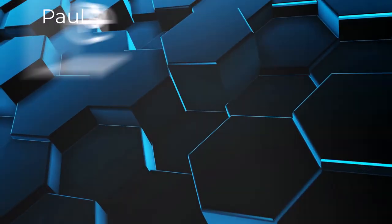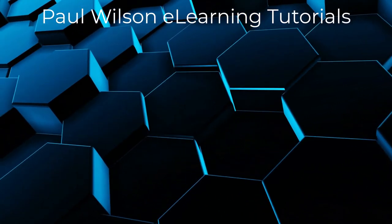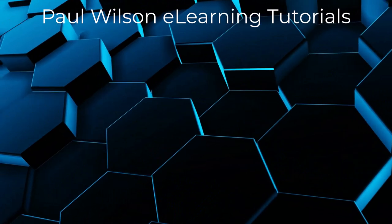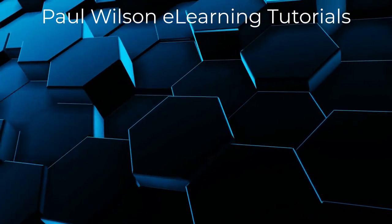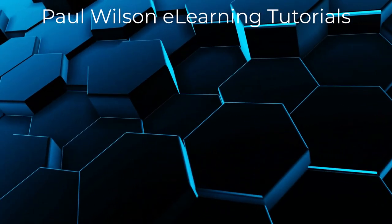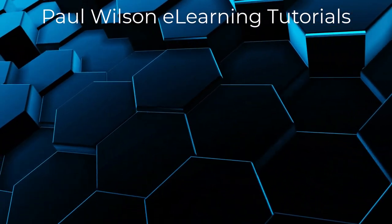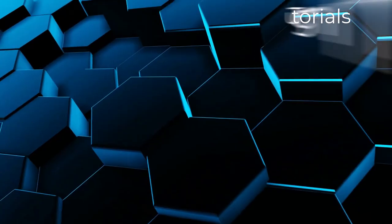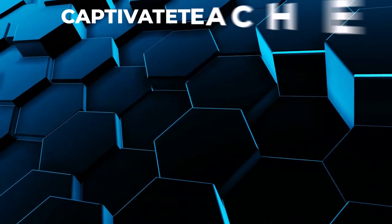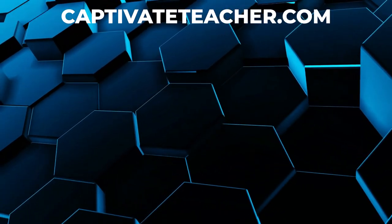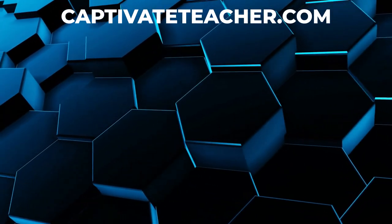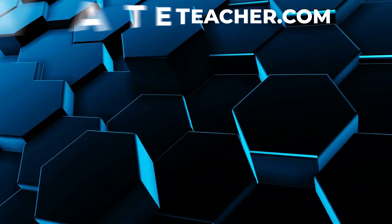If you thought this video was helpful, please like and share it with your colleagues. If you need help with Adobe Captivate, hire Paul for one-on-one instruction. Paul's goal is to focus on lessons based on your specific needs. Visit his website at CaptivateTeacher.com, and don't forget to subscribe to his YouTube channel.